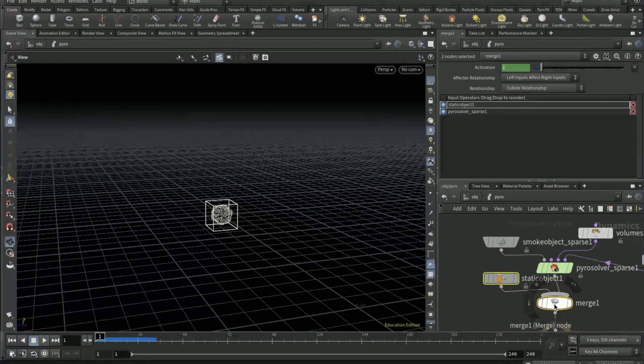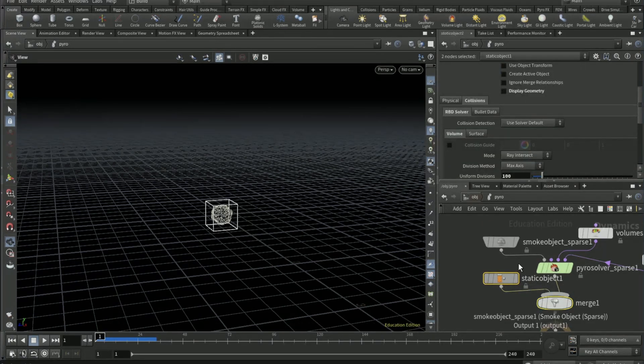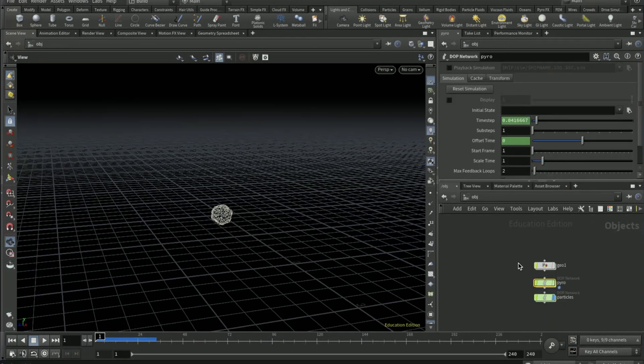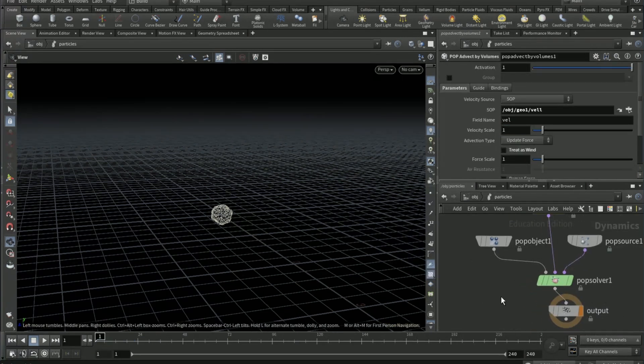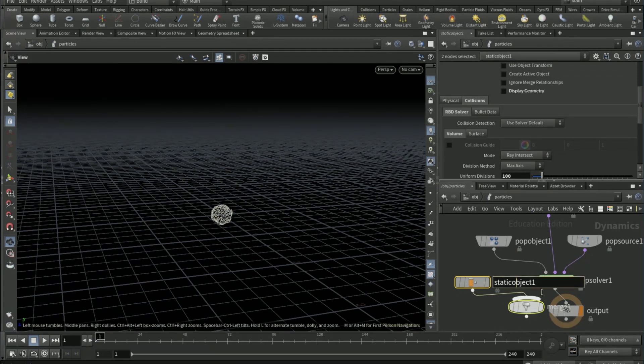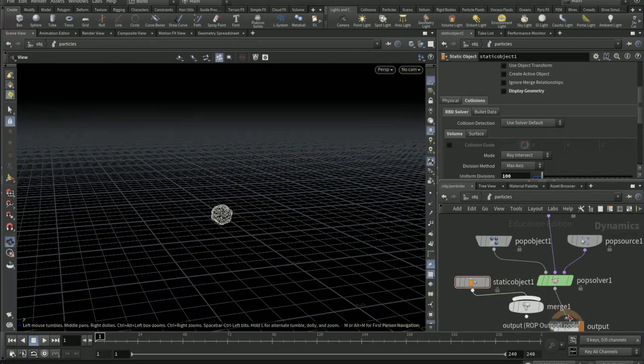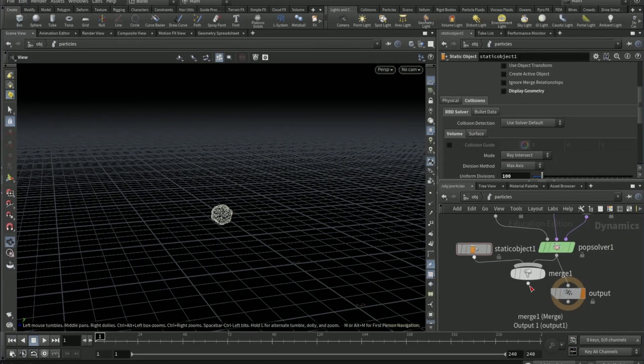Shift-click, Control or Command C. Go on to particles, Control V. Connect the POP solver to here and then the merge to there.